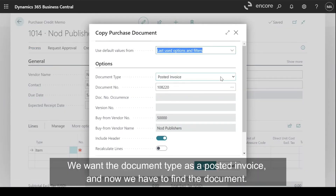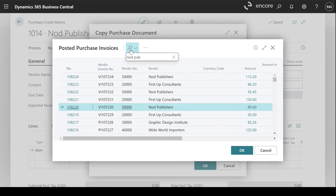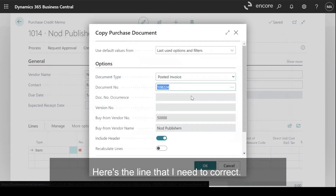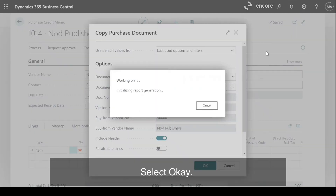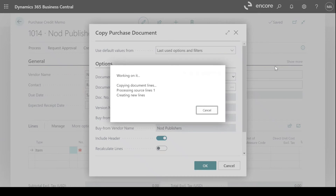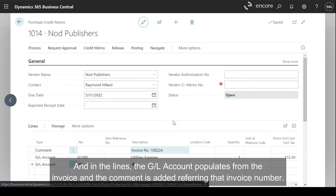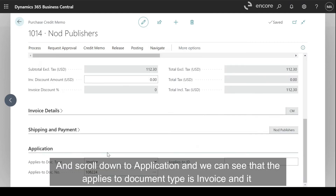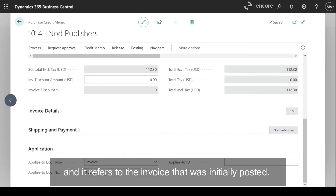We want the document type as a posted invoice and now we have to find the document. Here's the line that I need to correct. We want to include the header details, but we do not want to recalculate the lines. Select OK. In the lines, the GL account populates from the invoice and a comment is added referring to that invoice number. We'll add the credit memo number. Scroll down to Application and we can see that the applies-to document type is Invoice, and it refers to the invoice that was initially posted.